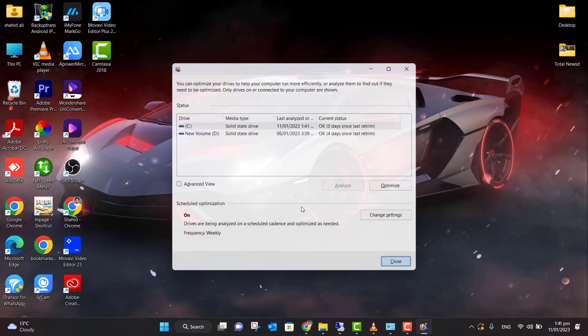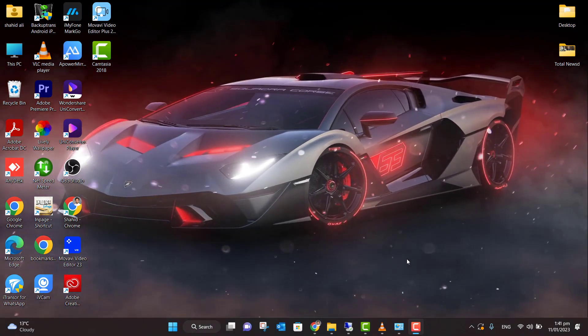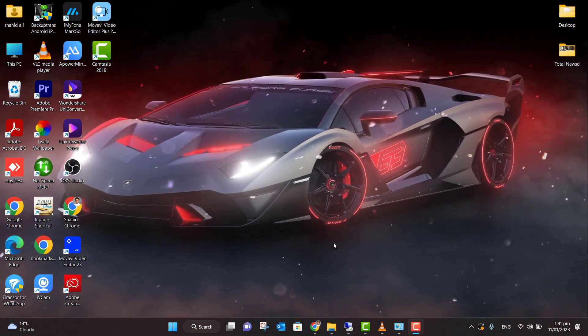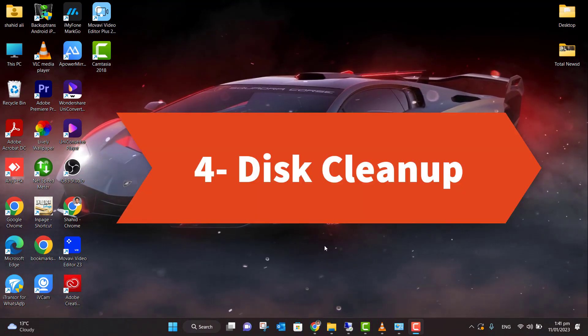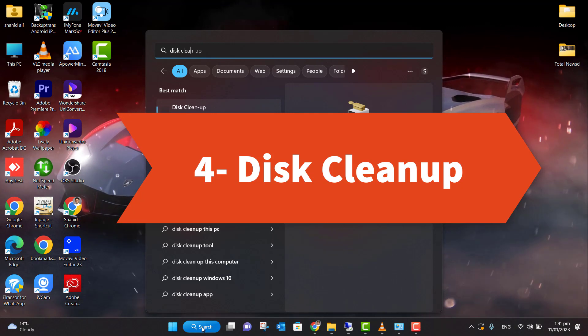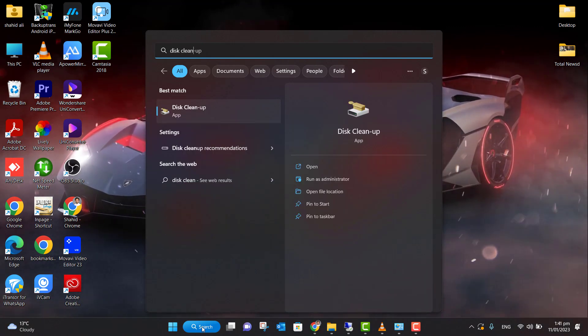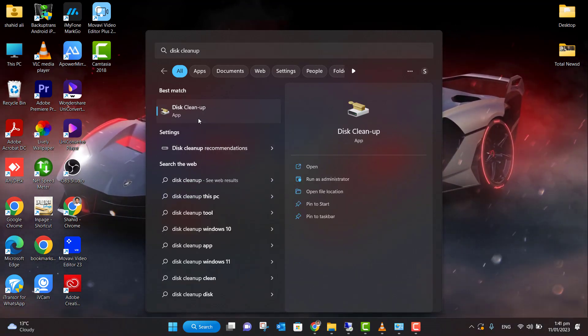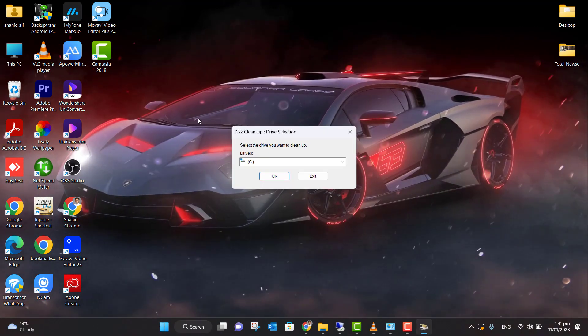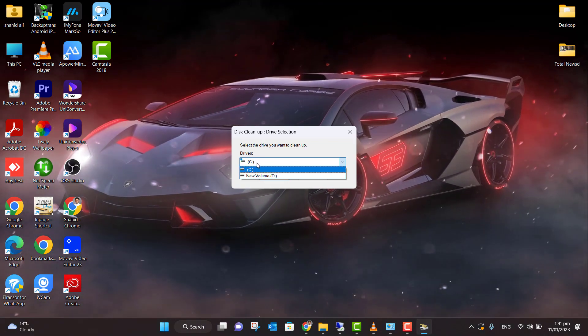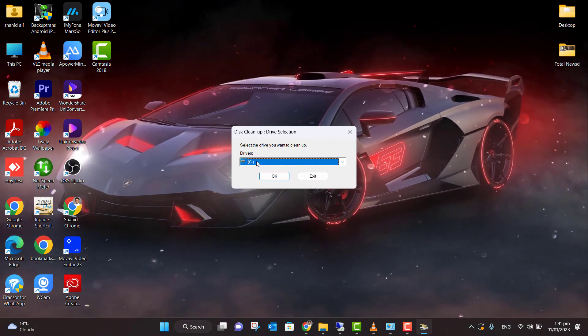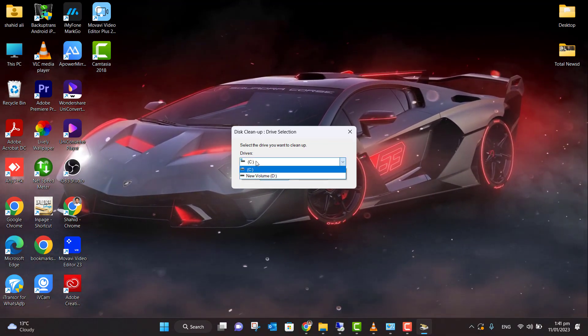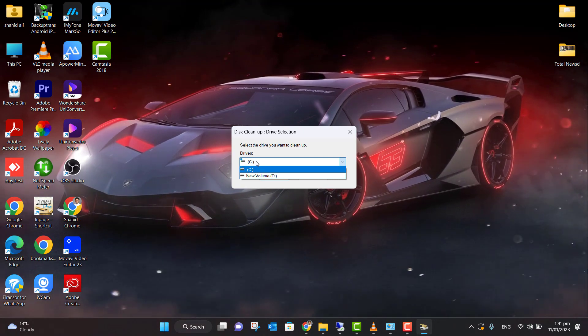The next step is Disk Cleanup. Again, you can go to the search menu, type here 'Disk Cleanup', and open it. Now you have to choose which drive you want to clean. We want to clean the...